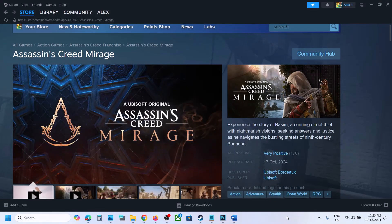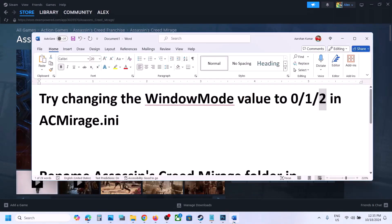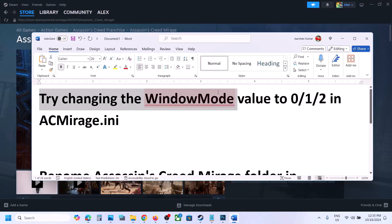Hello guys, welcome to my channel. Today in this video I'm going to show you how to fix the black screen issue with the game on your Windows computer. First of all, try changing the window mode value to 0, 1, or 2 in the AC Mirage config file.